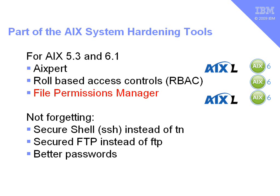But let's not forget, it's perhaps more important to first close down the standard ways that hackers get onto your machine, and that is by making Telnet secure by using SSH, using Secure FTP instead of FTP, and of course using better passwords on your system.